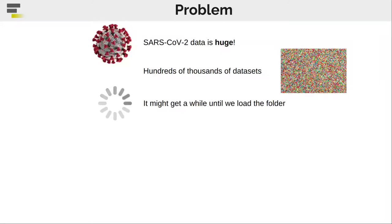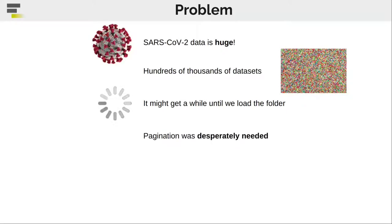We are talking about really big numbers of datasets which we have to store within a single folder. It's clear that it might take a while until we load the entire thing and it's getting expensive and we cannot afford to wait such a long time anymore. It was obvious that pagination was desperately needed.